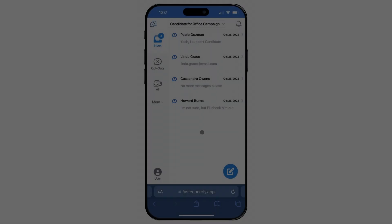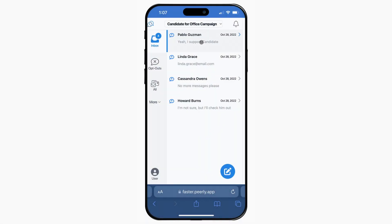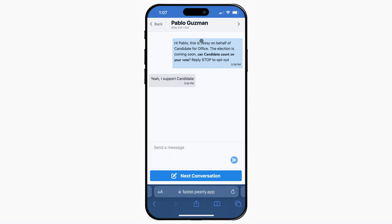Now let's have a look at the mobile site for Peerly agents. Let's open a conversation from our inbox. In this view, we can see more of the conversation and have easy access to our new dynamic send button to quickly move through conversations.